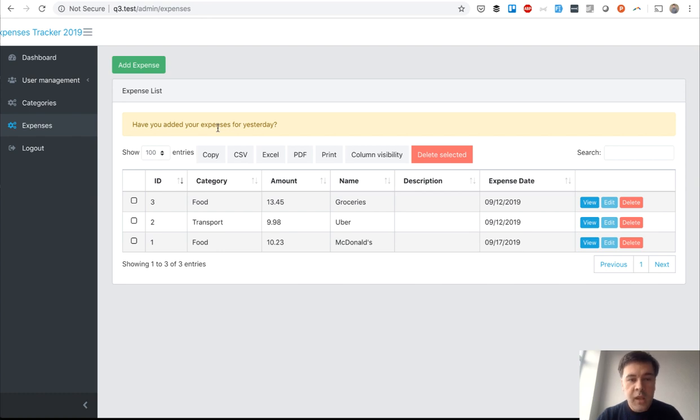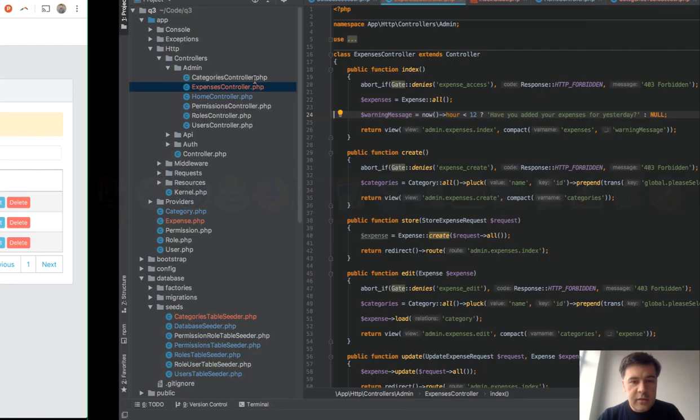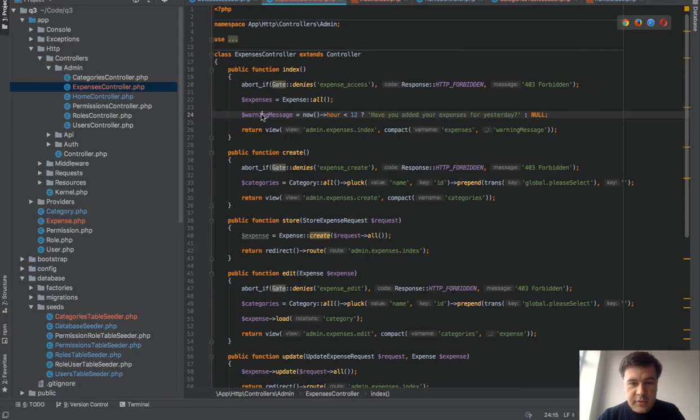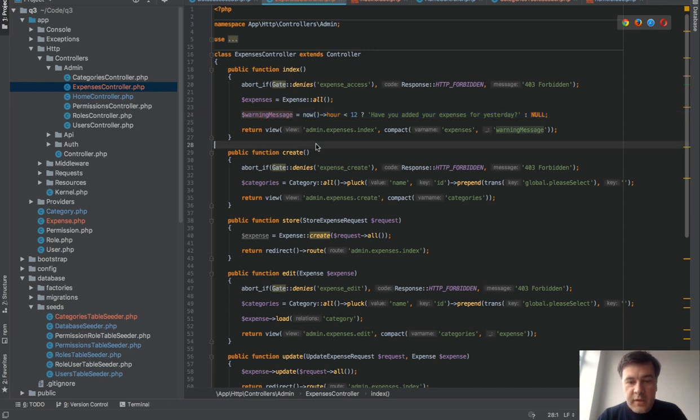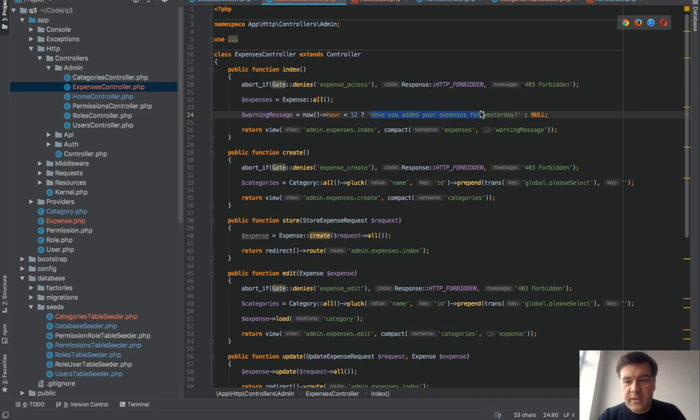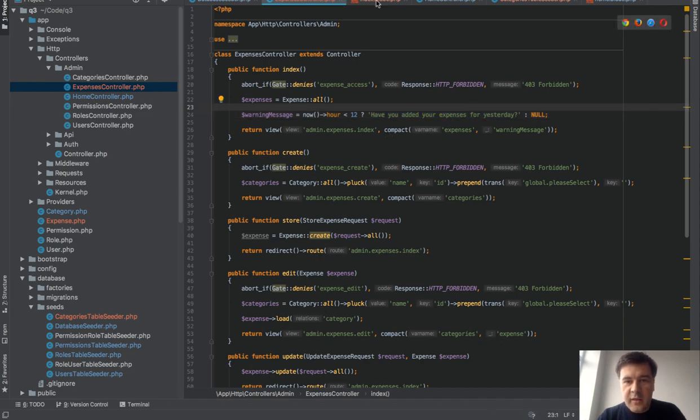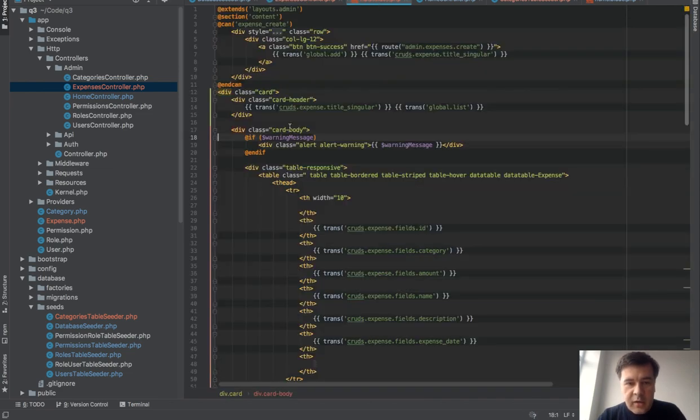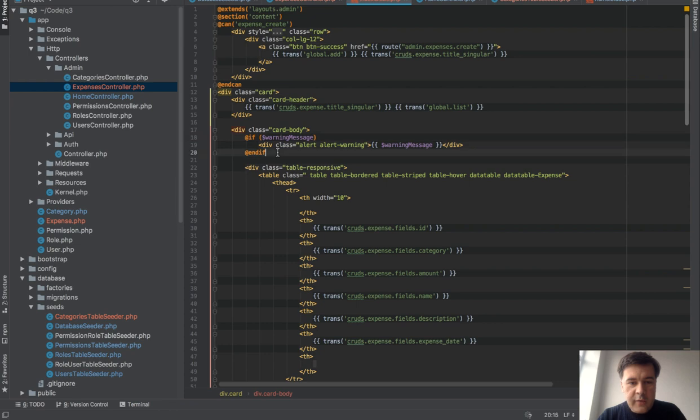Have you added your expenses for yesterday? So in the morning, people wouldn't forget to add them. In the code it looks pretty simple: warning message depends on condition. If our hour is less than 12, then warning message is present, otherwise it's no.